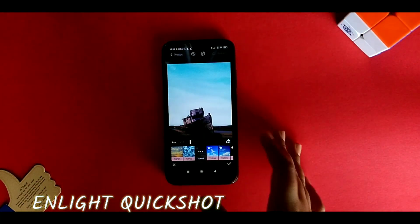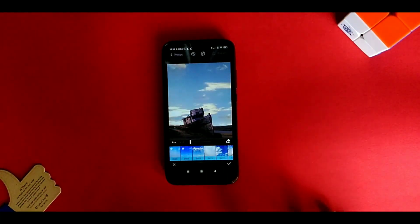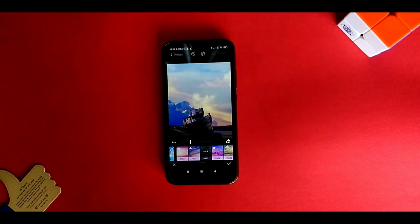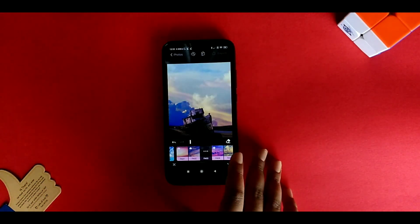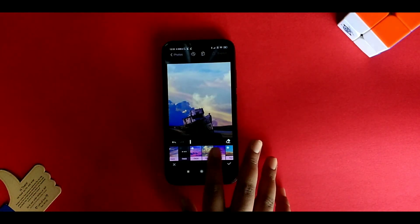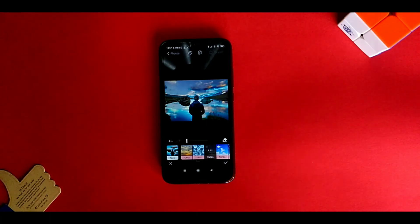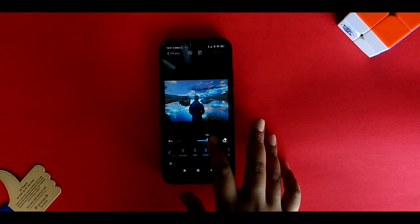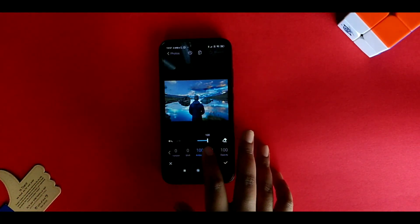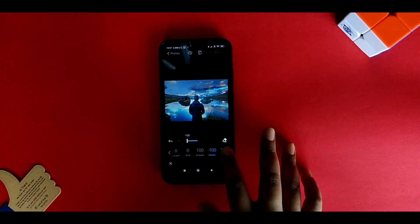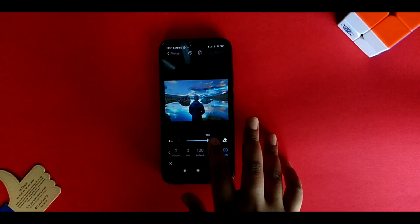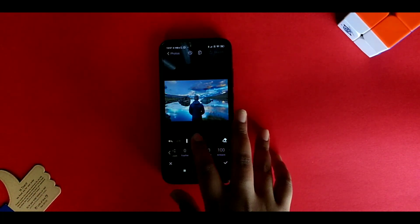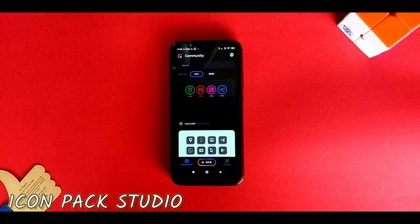Light Quickshot is a photo editing app which can help you change the background of your photos. For some cool filters you need to buy the pro version, but if you buy it, it's definitely worth its price. There are a lot of manual settings which can really help you enhance the quality of your photo.